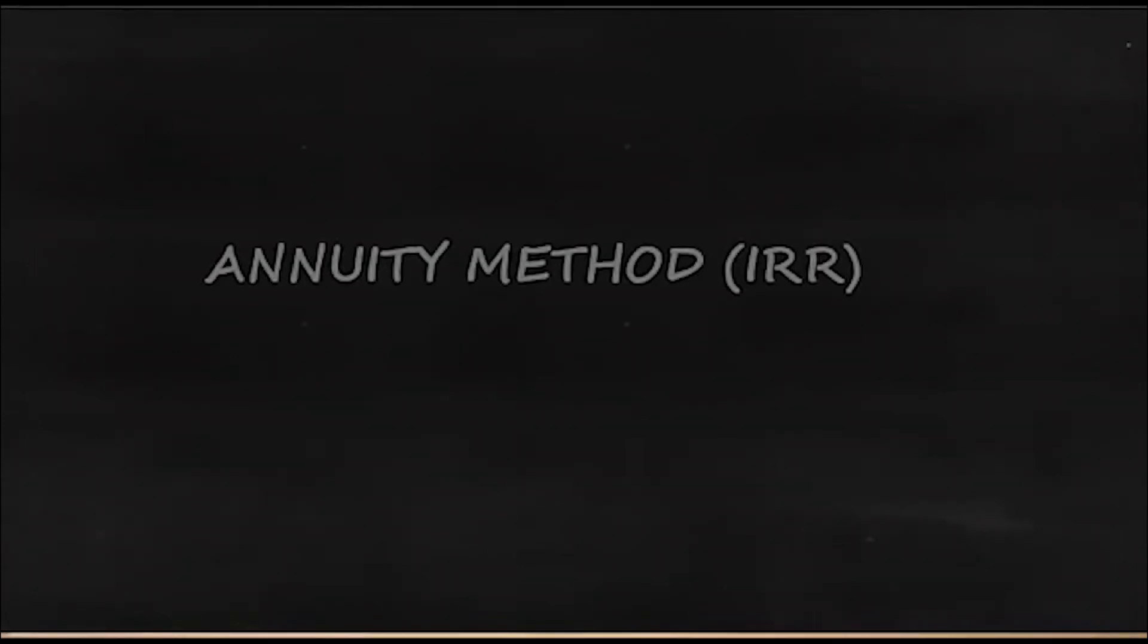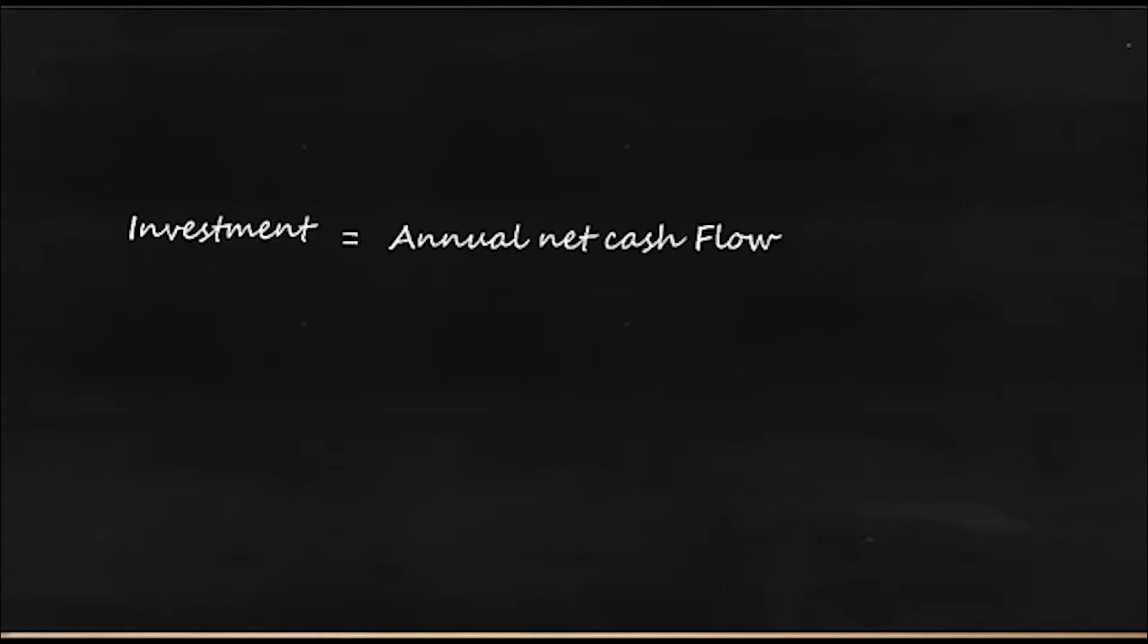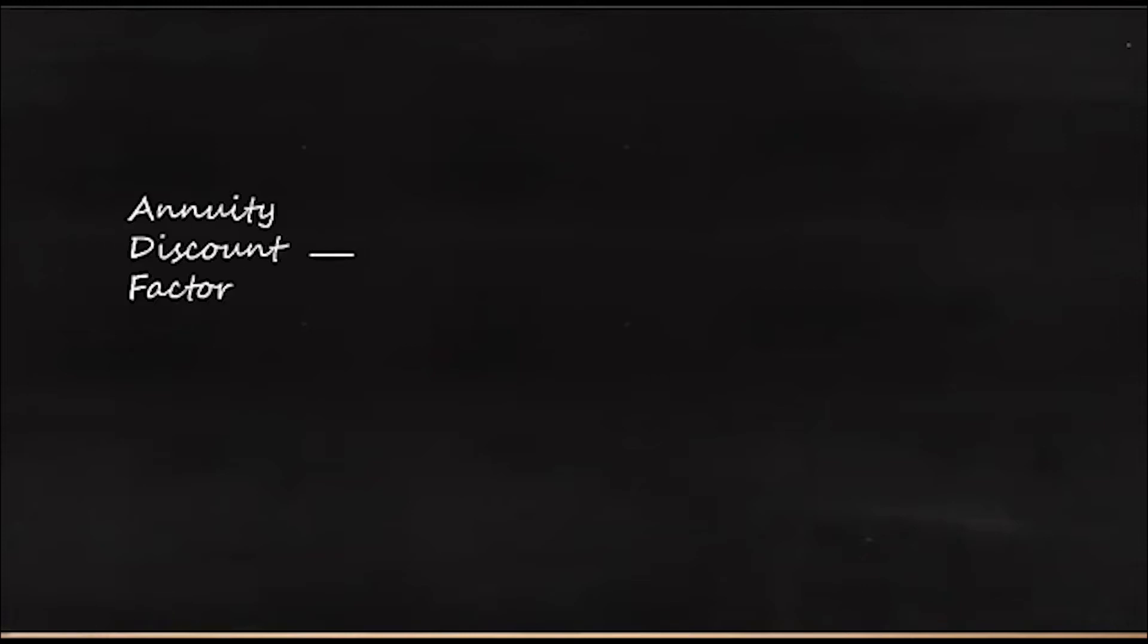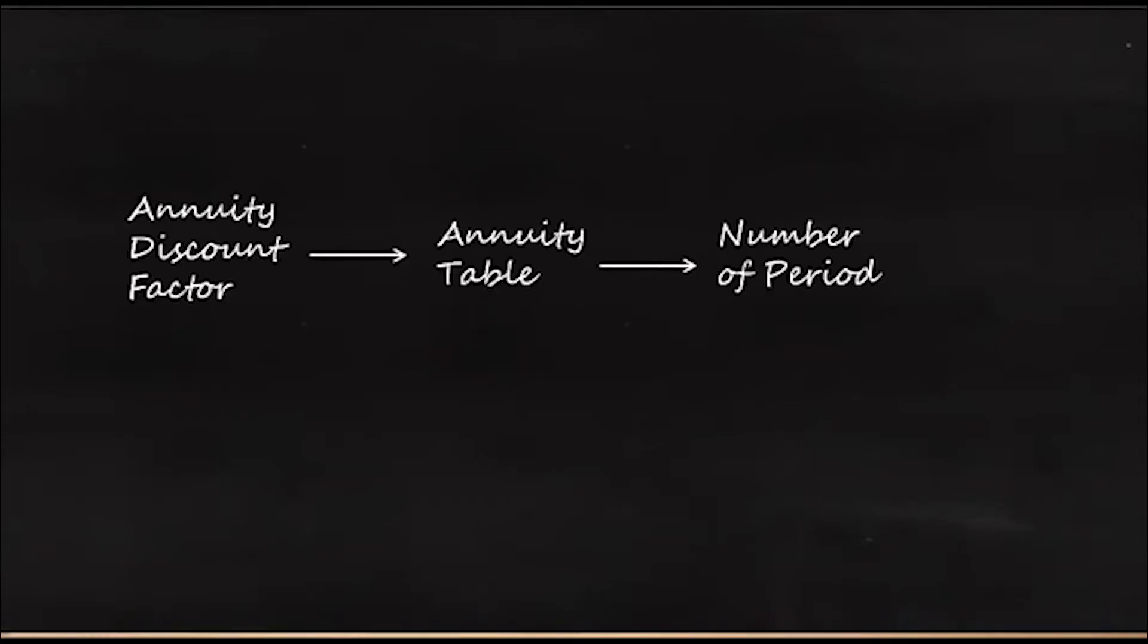In annuity method in IRR, you will have investment on the left side and on the right side you will have annual net cash flow multiplied by annuity discount factor. So with this you will be able to find out what is the exact IRR. This annuity discount factor you will be able to take from annuity table by looking at the number of periods so that you will get the exact rate of interest, and that is called the IRR. So this is the case when you have uniform cash flows.